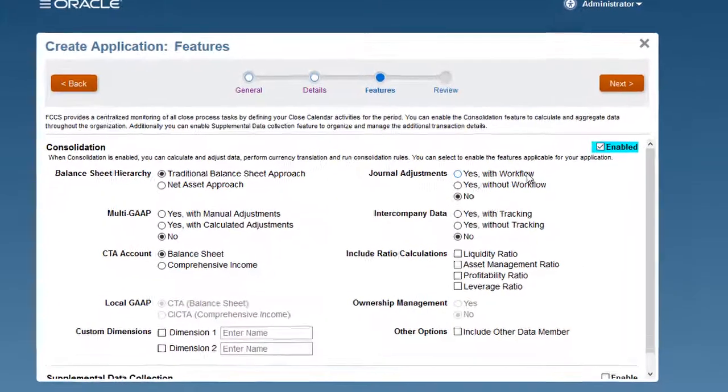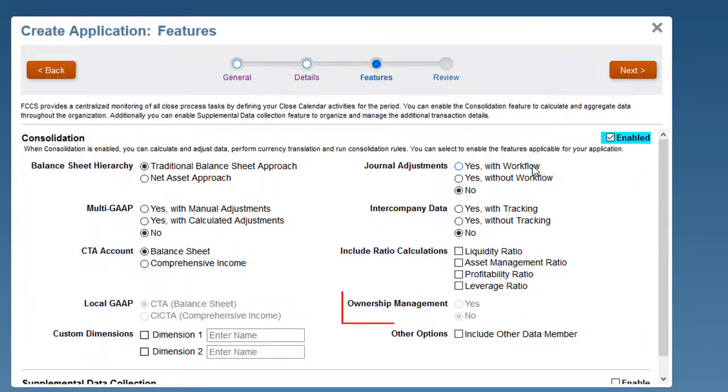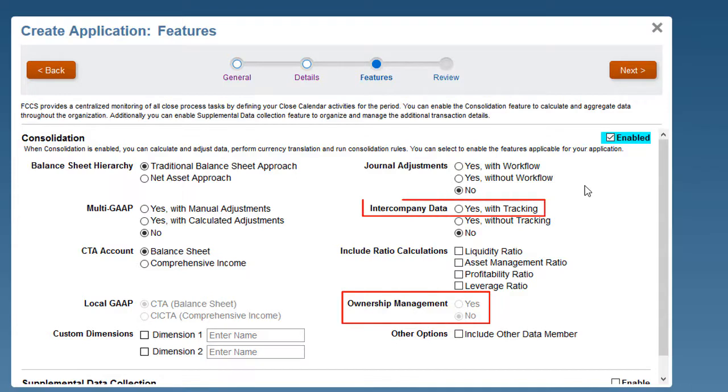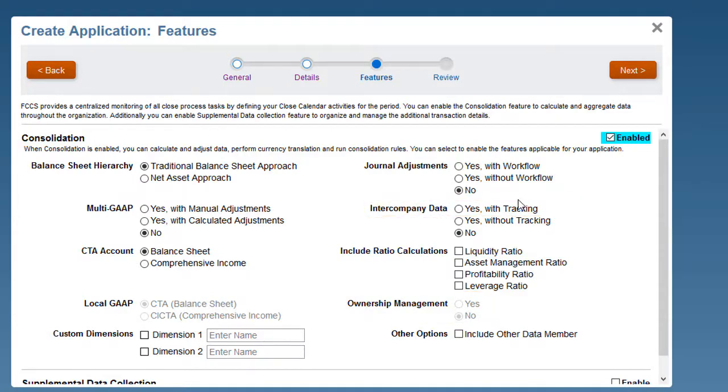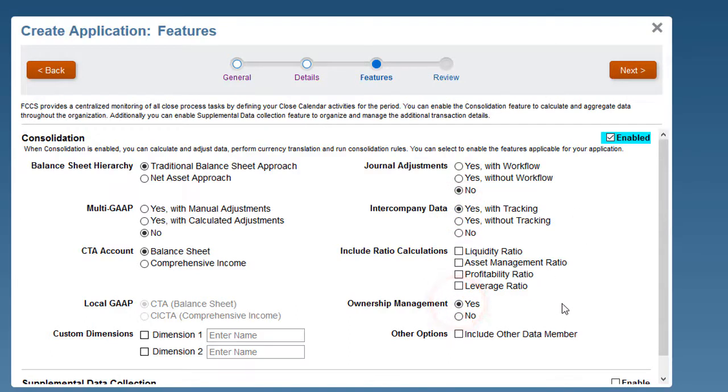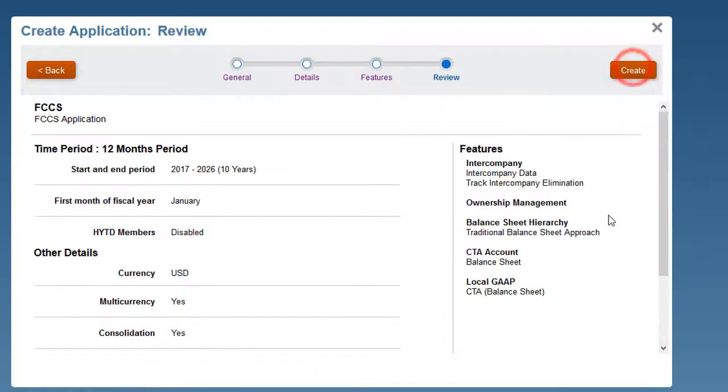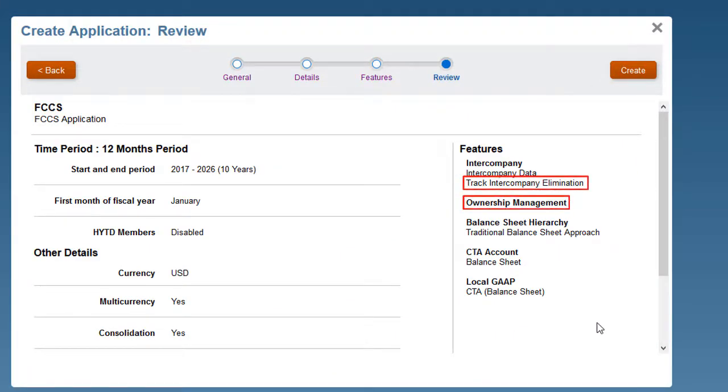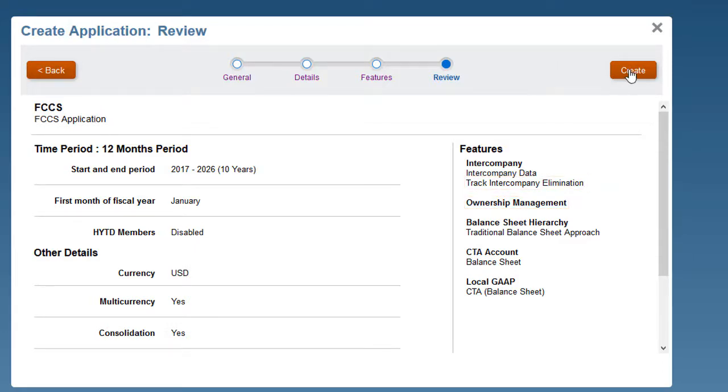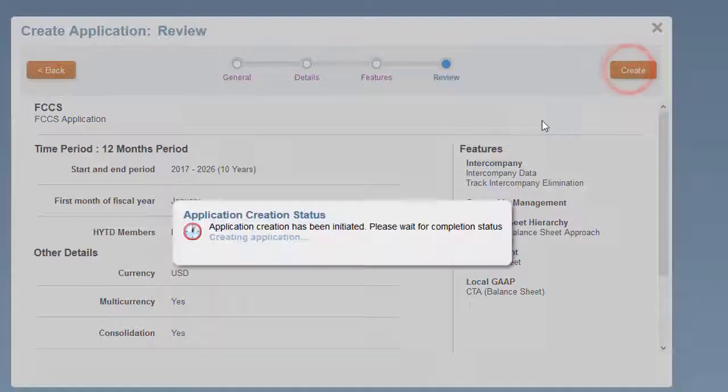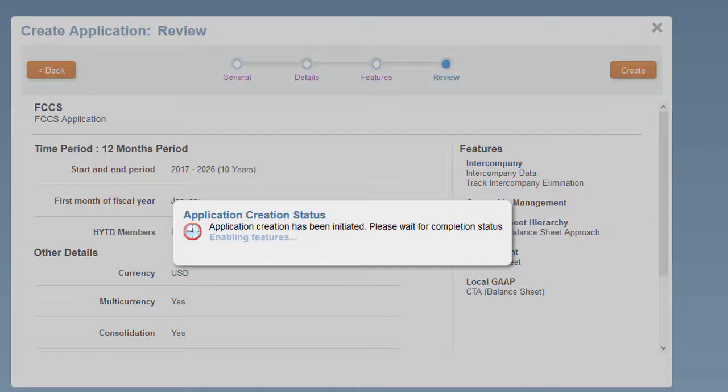The Ownership Management option for a new application is available only if you have selected the Intercompany Data with Tracking option. When you enable Intercompany Data with Tracking, the system creates an Intercompany dimension, as well as the members FCCS Elimination in the Consolidation dimension.